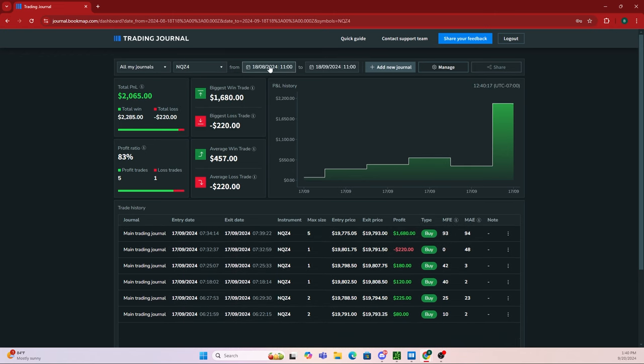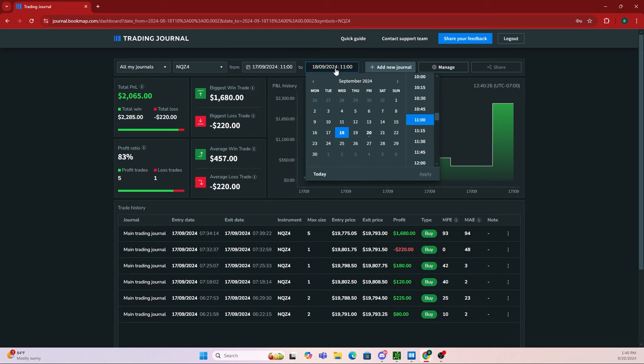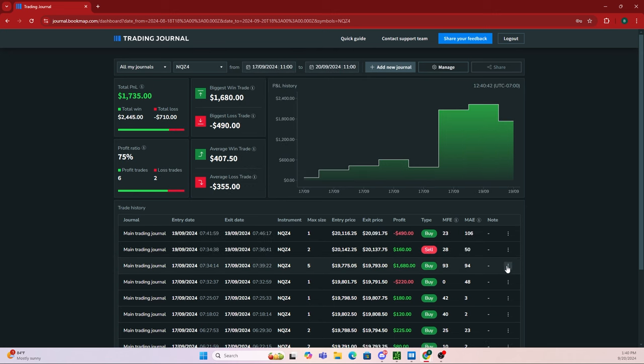Let's say you only wanted to focus on certain dates. Come up here—for example, if I only wanted to focus on trades from September 17th to September 20th, I would select that and click apply.